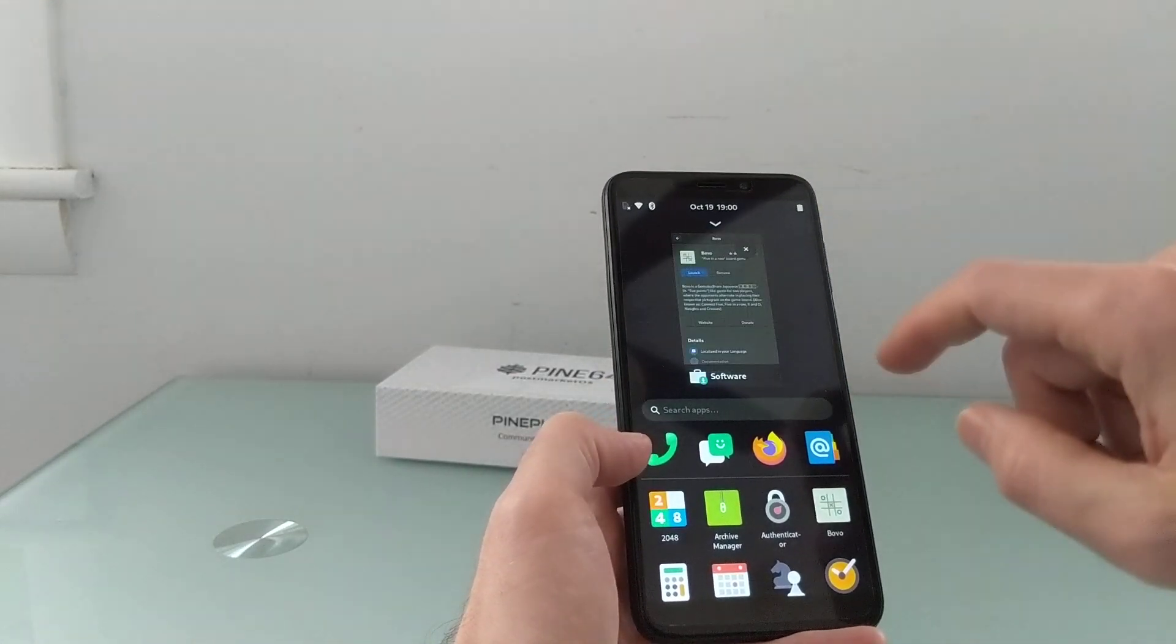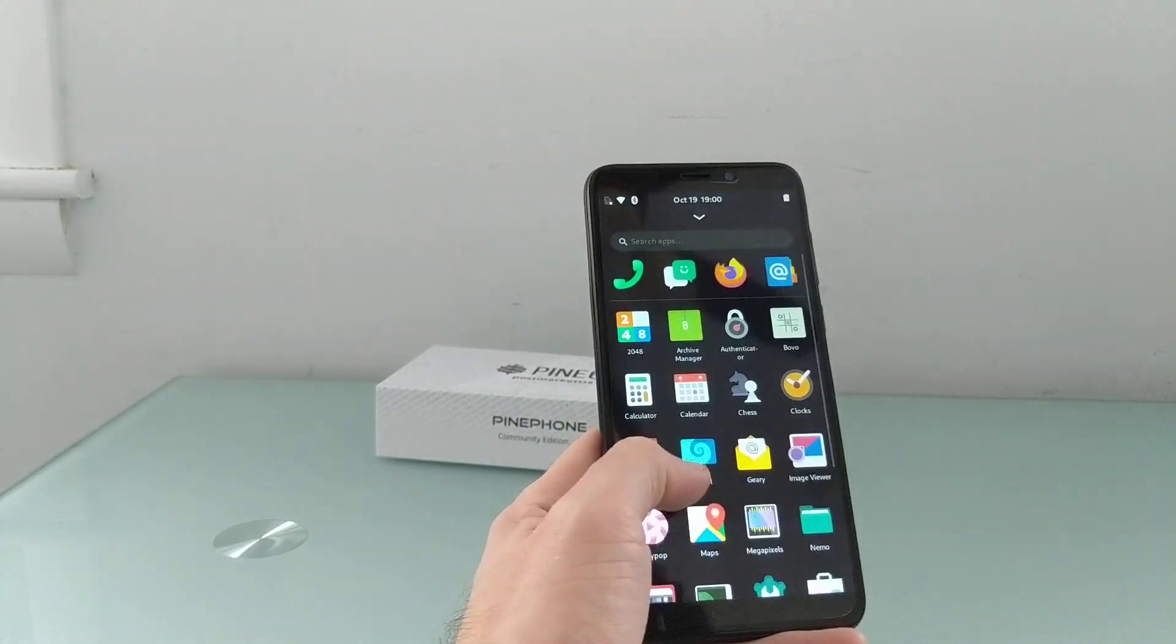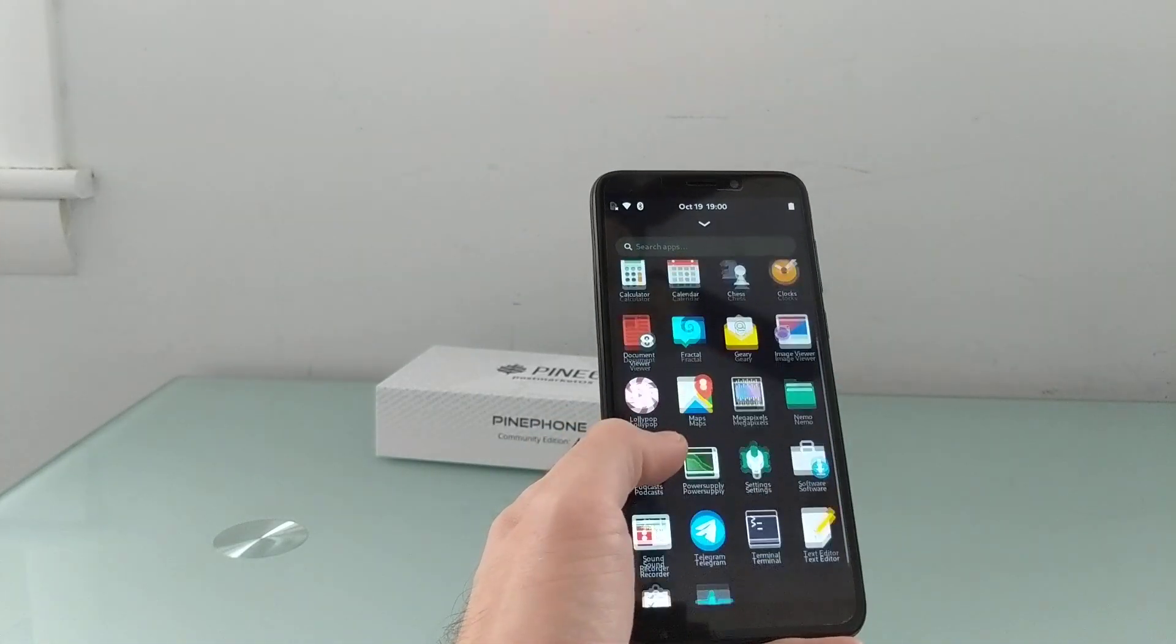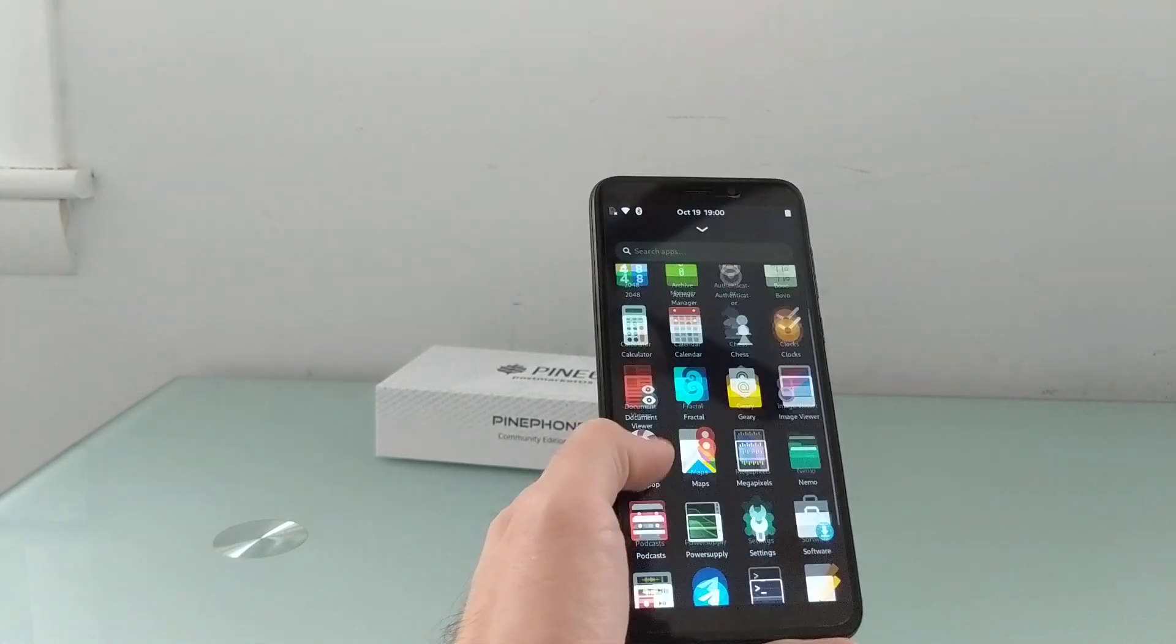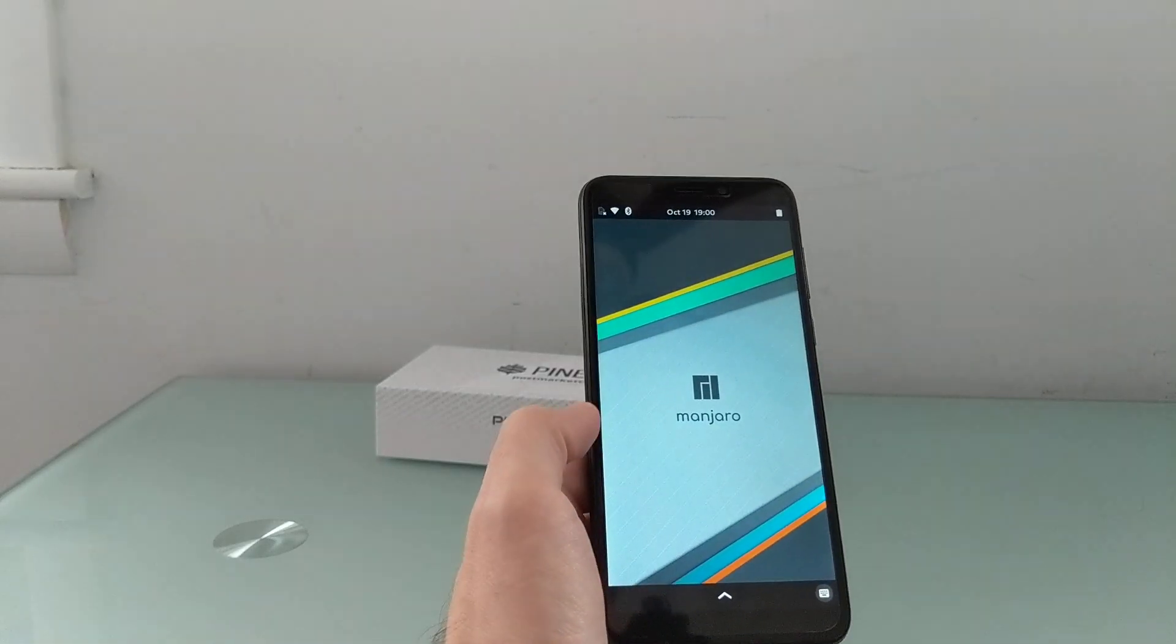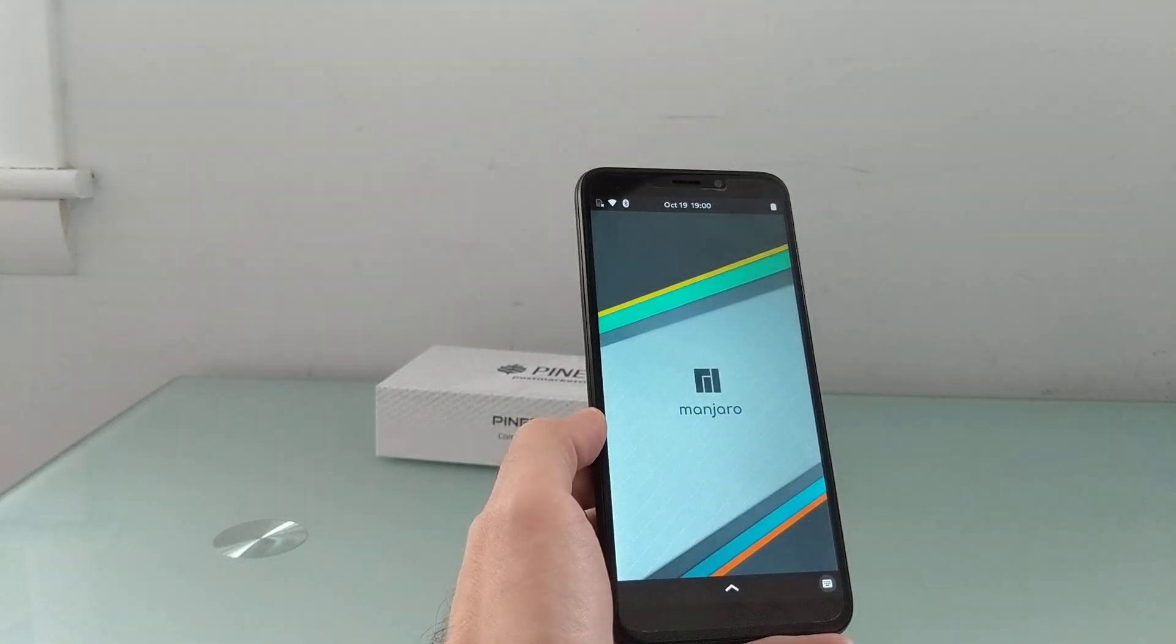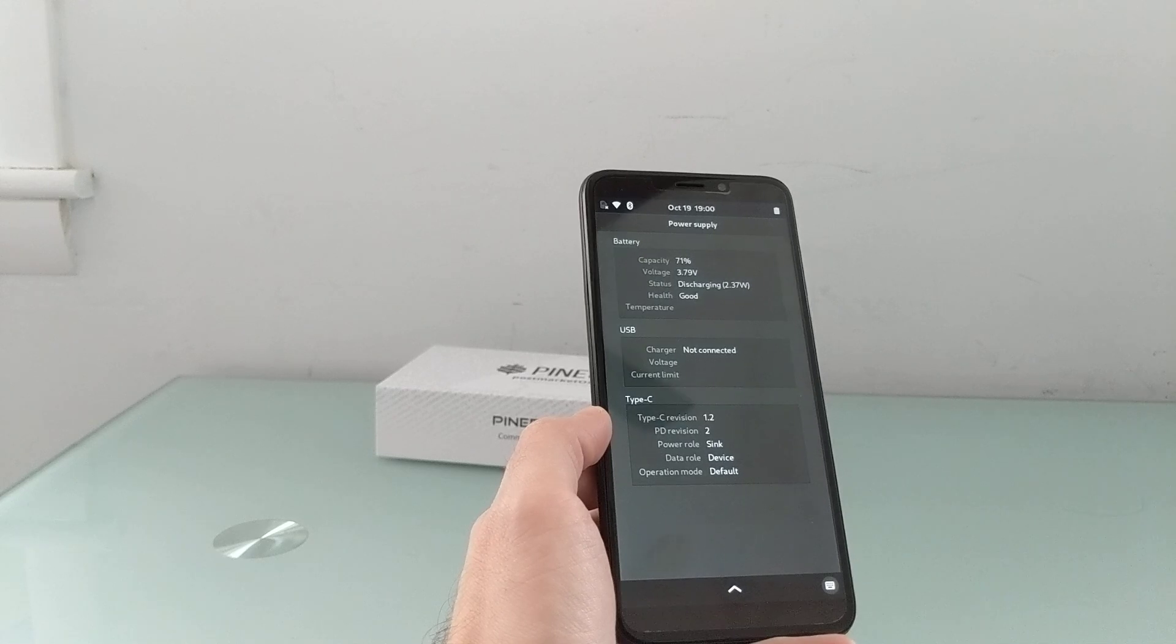So overall, it's pretty responsive. Again, by PinePhone standards. It's not a super fast phone. And it is also a phone that is very much still a work in progress.